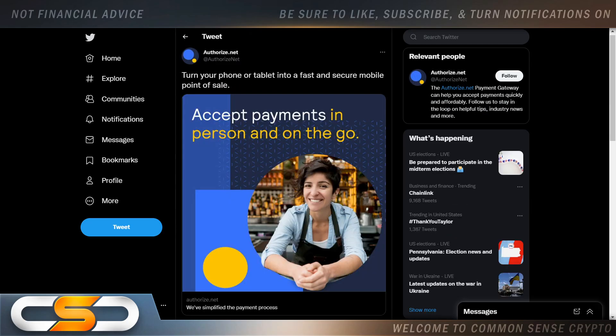Turn your phone or tablet into a fast and secure mobile point of sale. This is also coming. Now again, this doesn't have anything to do right now with XDC. But this shows how we're moving forward throughout the world as far as payments using crypto. The digital age is literally here right now.